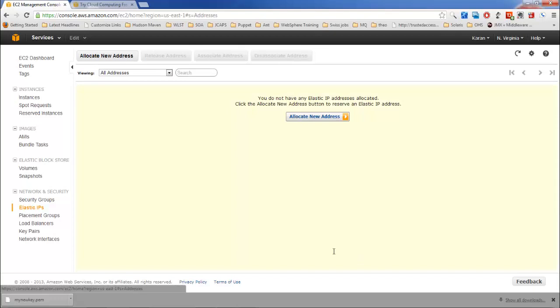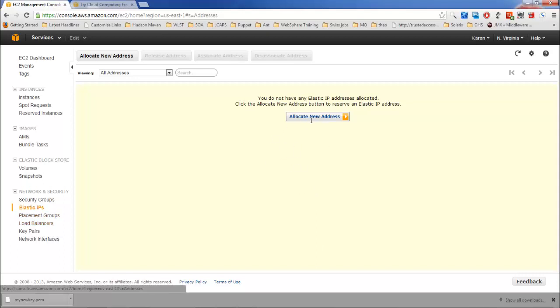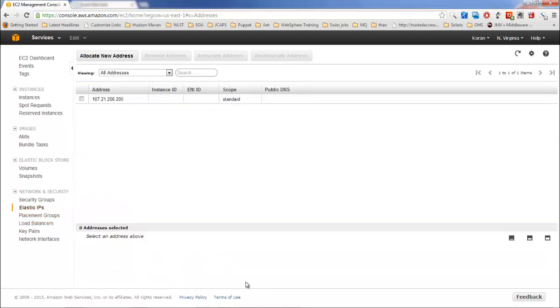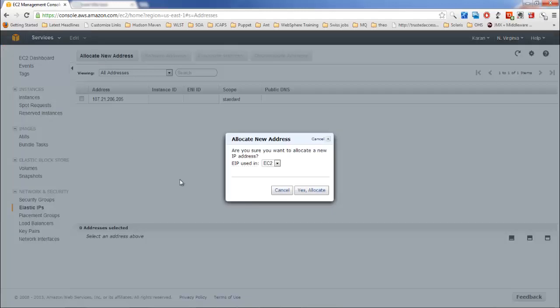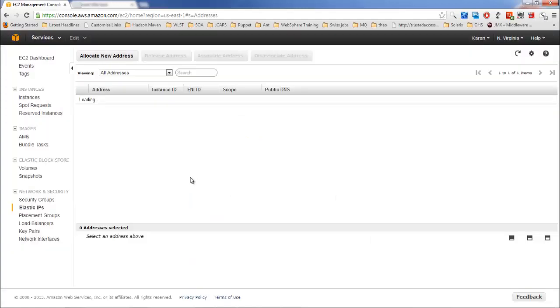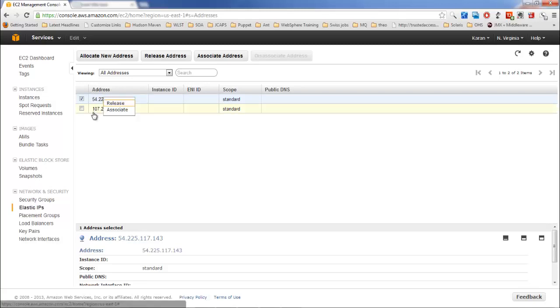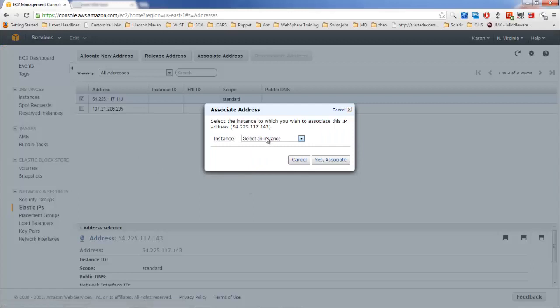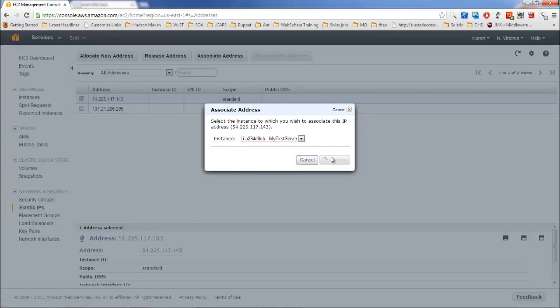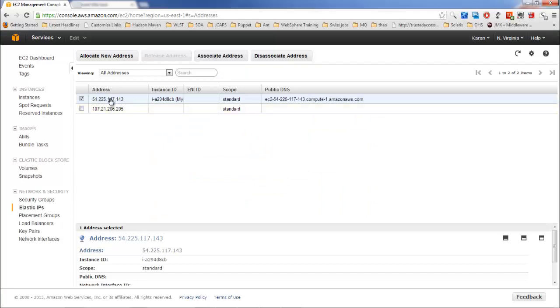A couple more things that I'd like to tell you here is first, elastic IPs. Amazon already provided you one public DNS, but if you need more public IPs then you can do so using elastic IPs. Go to elastic IP and click on allocate new address. Once you have this new address, you can attach it with any of the running instances.